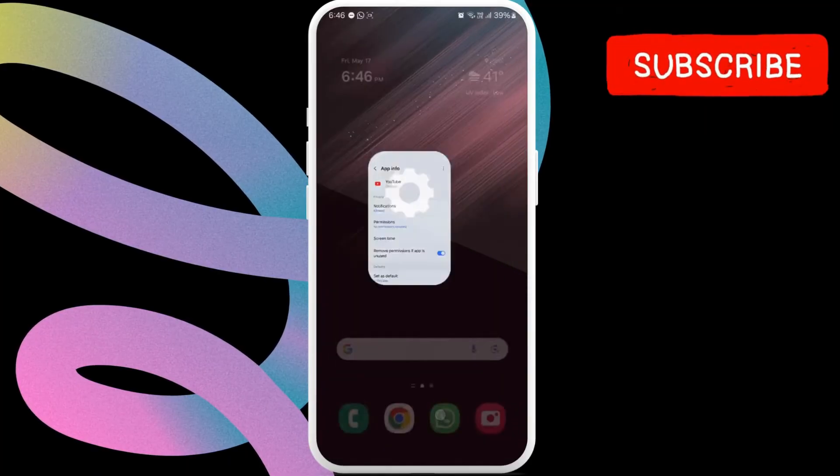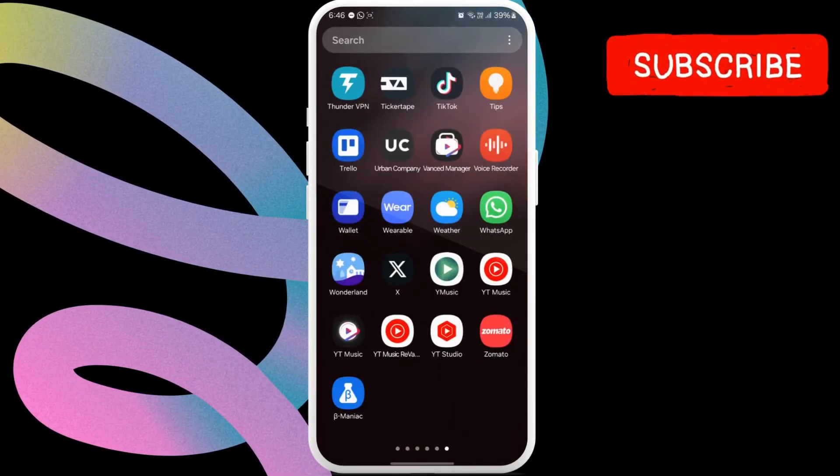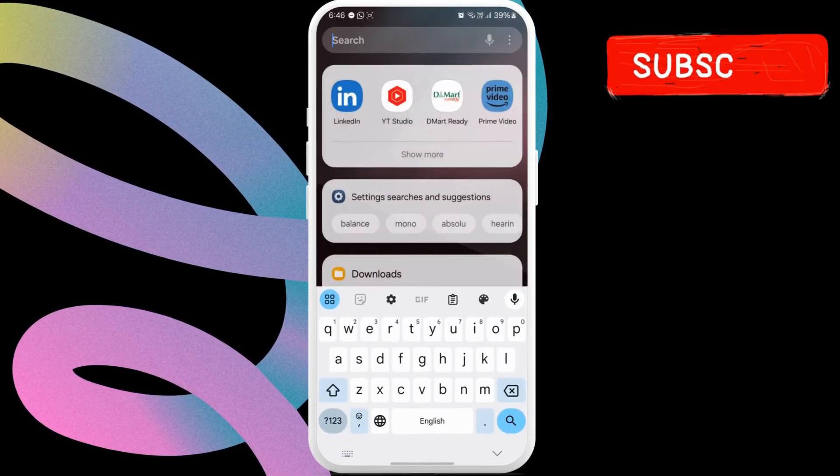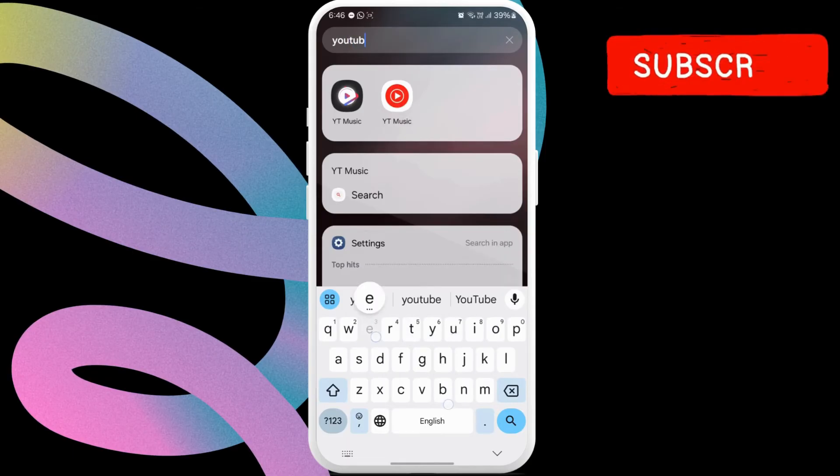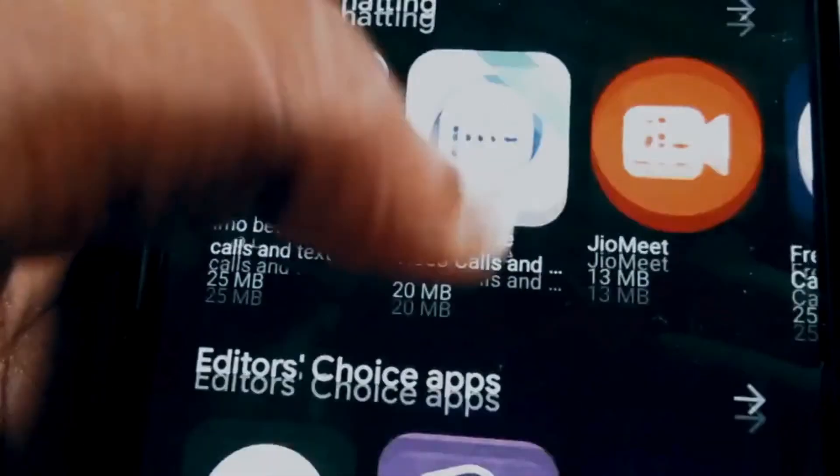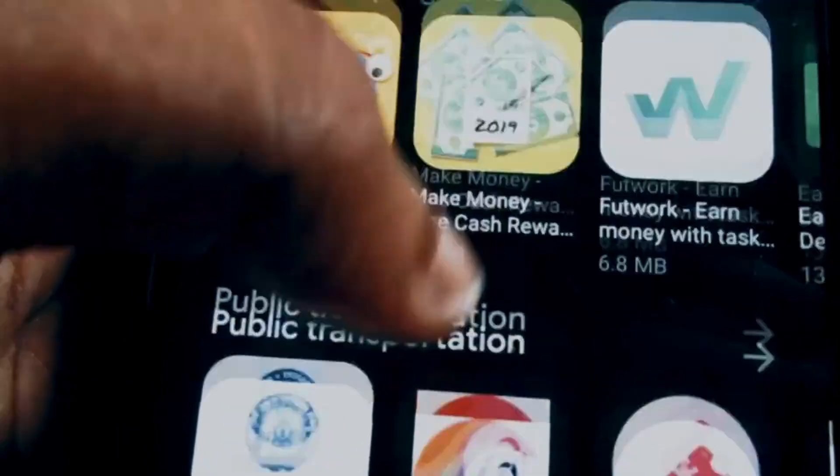Once you do this, YouTube app will be disabled on your phone and you won't be able to find it. You will need to go to the Play Store and enable the YouTube app to start using it on your phone.